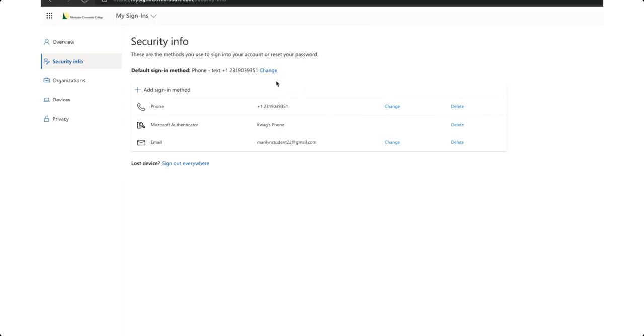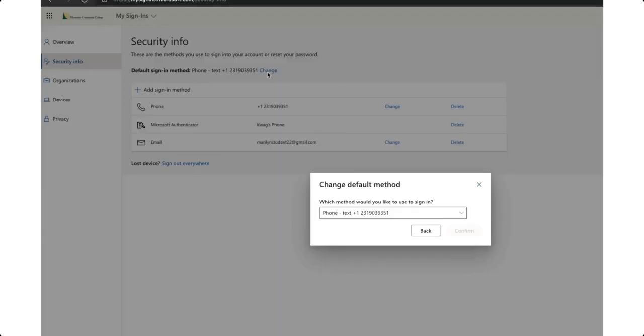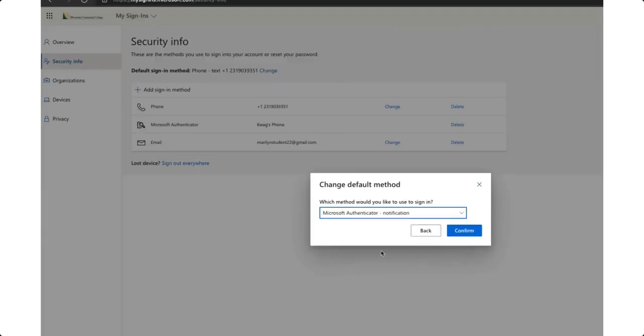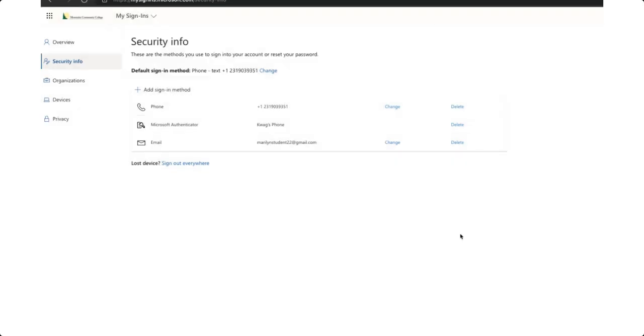We'll want to change that to the Microsoft Authenticator app notification. So click on change and choose Microsoft Authenticator notification. Choose confirm and you are all set.